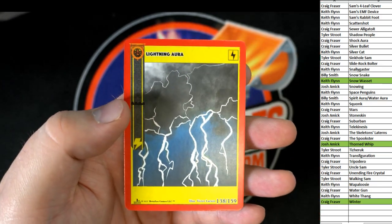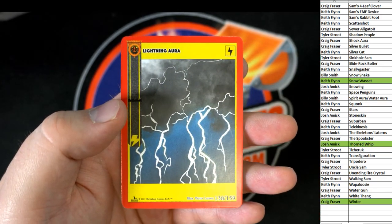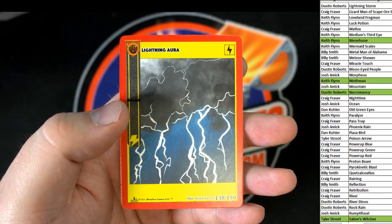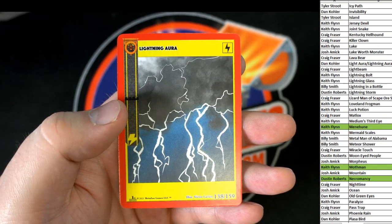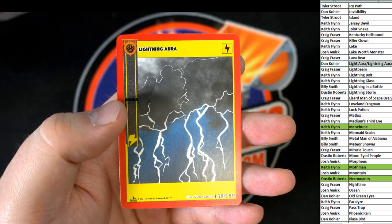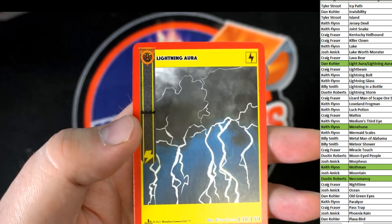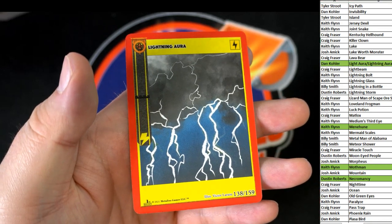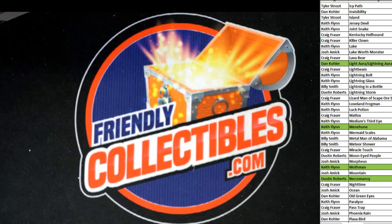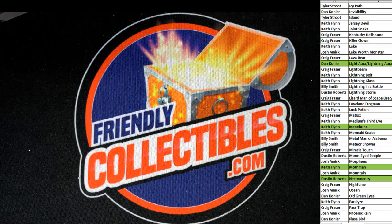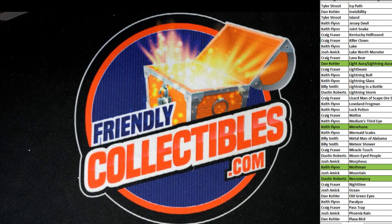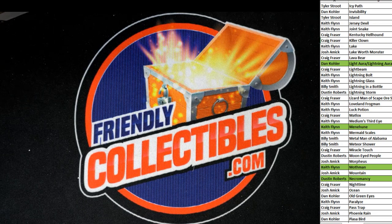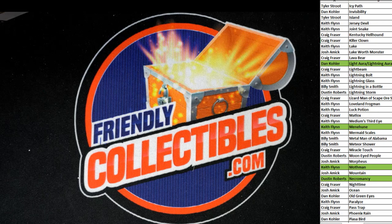You get the Lightning Aura, which is Dangerous Dan K. Very good. Alright, guys. Nice hit there by Keith. Nice Mothman in. I think Keith actually got both the Mothman and the Reverse Hollow.